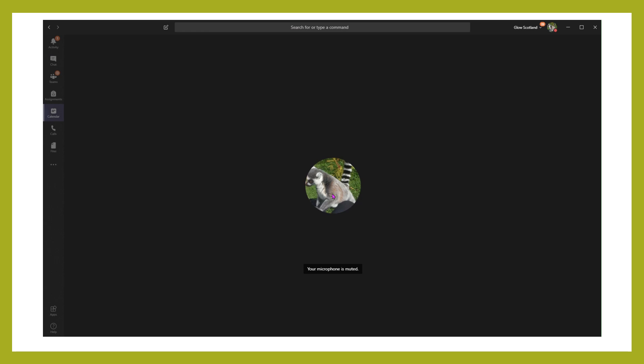Once you've started the meeting, this is the point when I'd suggest sharing the link with pupils, either just as you're about to go in or just after you've gone in. Once in the meeting, there's a few things that you can do.